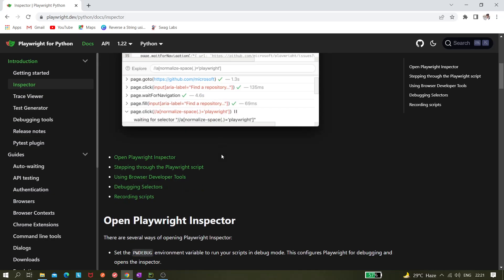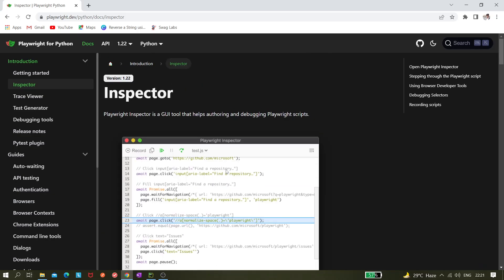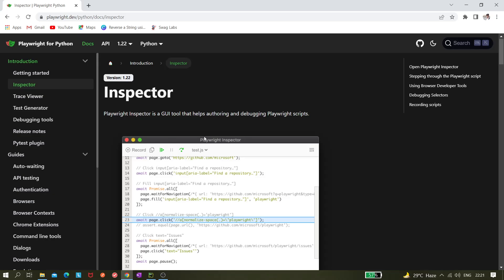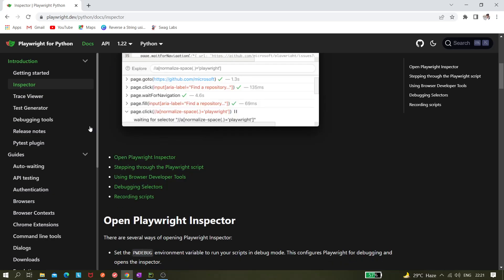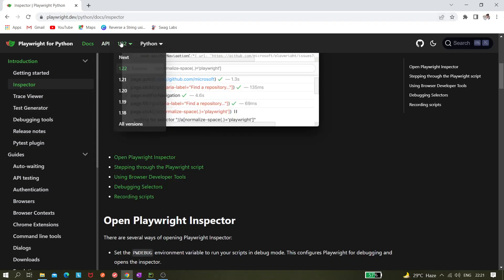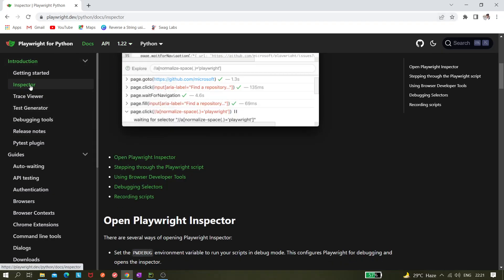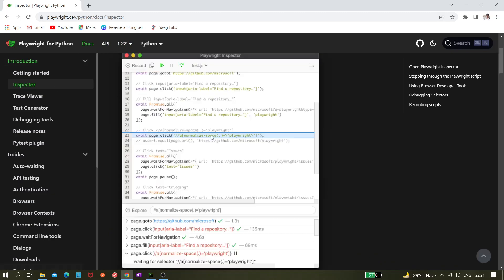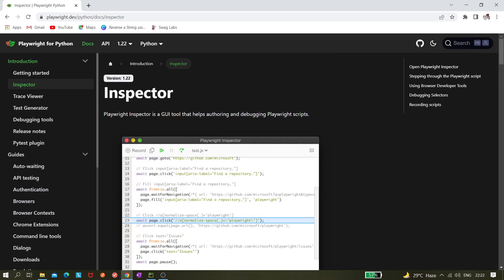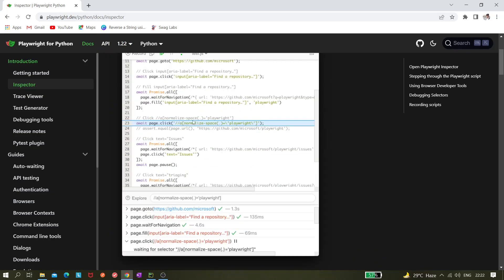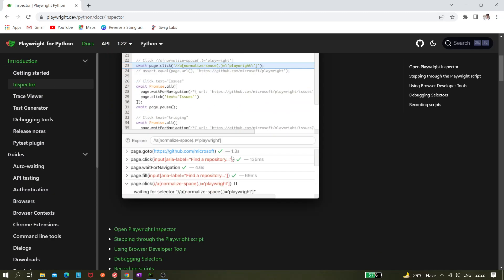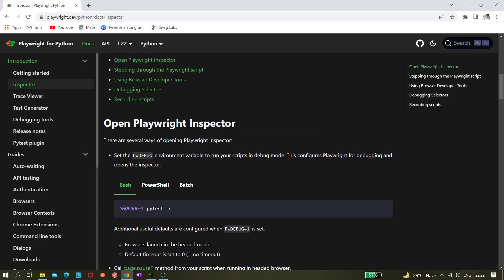That is given here. If you open this Playwright documentation and come to the Inspector, you will see Playwright Inspector. You already know about it, but here you can see pw debug, that is Playwright debug. There is an environment variable, so we need to set that environment to one.